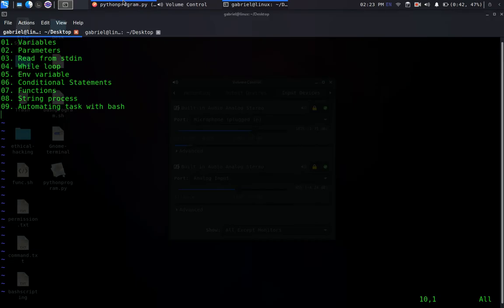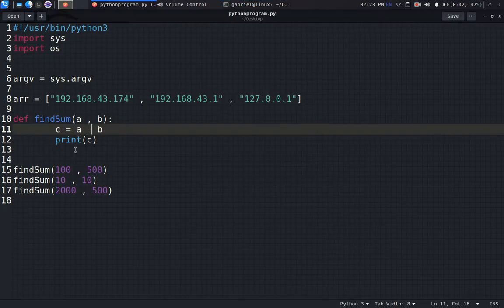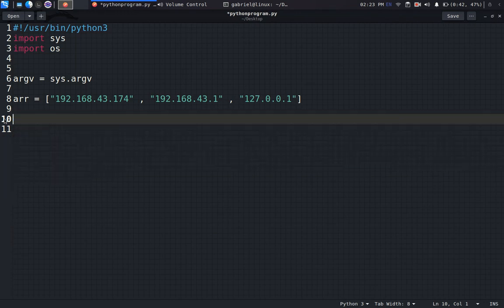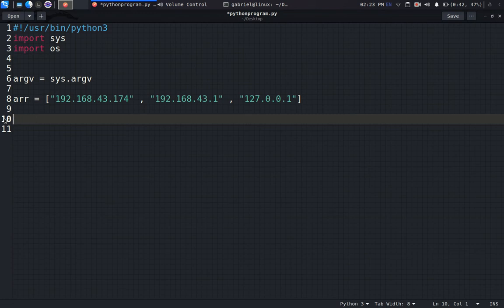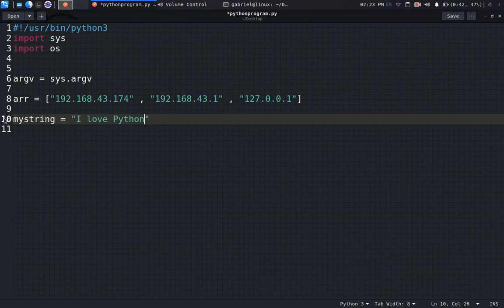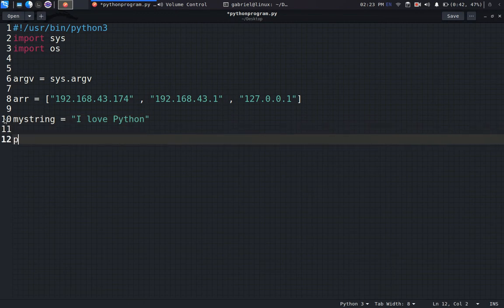All right, so let's see how we can process strings within Python. What we can do is create a string variable. Let me say we call it my_string. We can call it 'I love Python'.